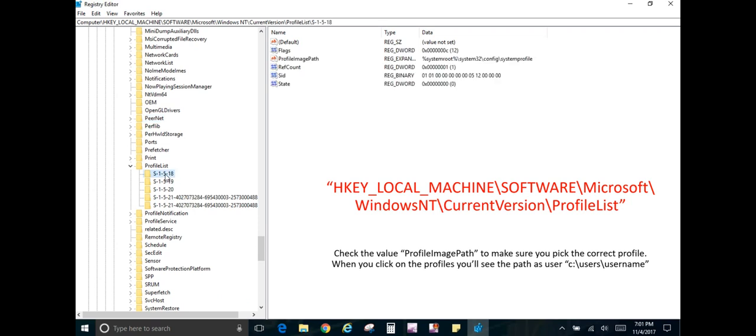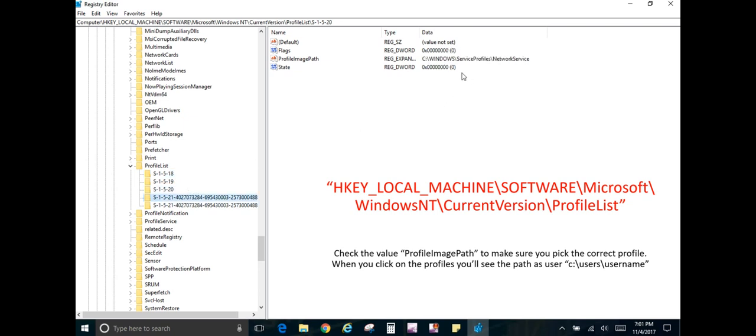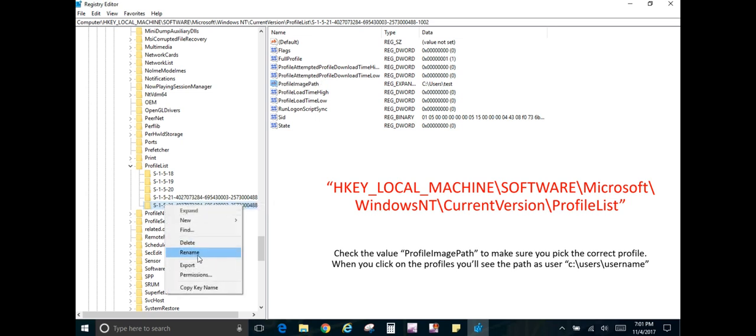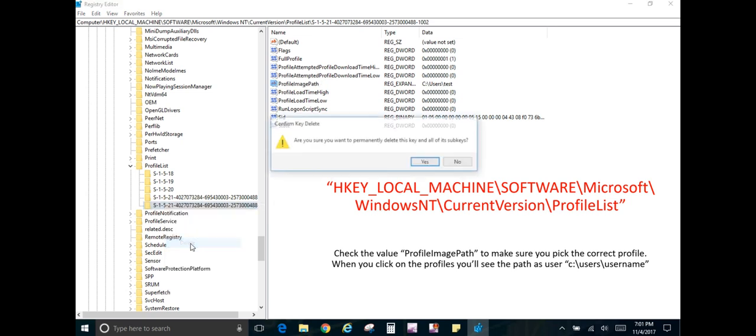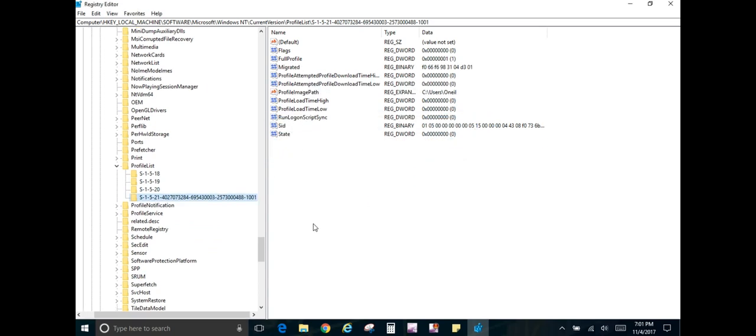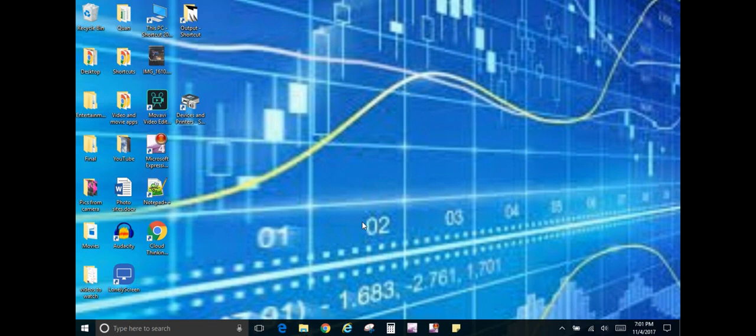Now you have a lot of different profiles in here. What you want to do is just select each one, and then you can go and see who it actually belongs to. As we go down through here, you'll see that this one belongs to me, and then the next one should be the test profile, which you can see for the Profile Image Path right here. Alright, so we're going to right-click on that and go ahead and delete it and hit Yes. Okay, then we will close that.